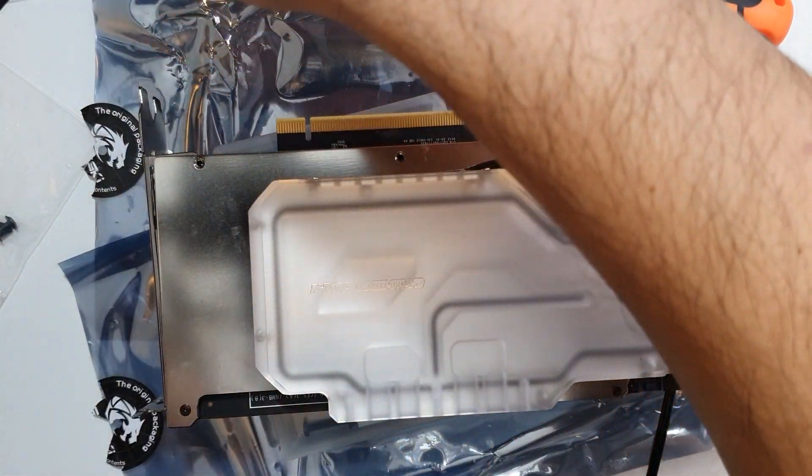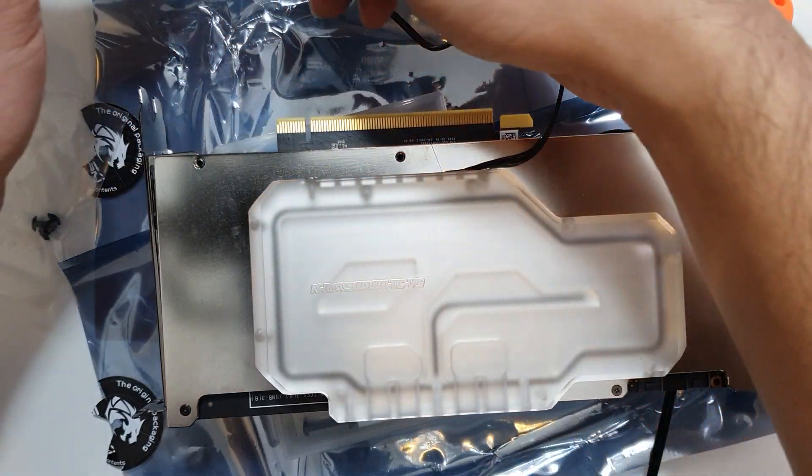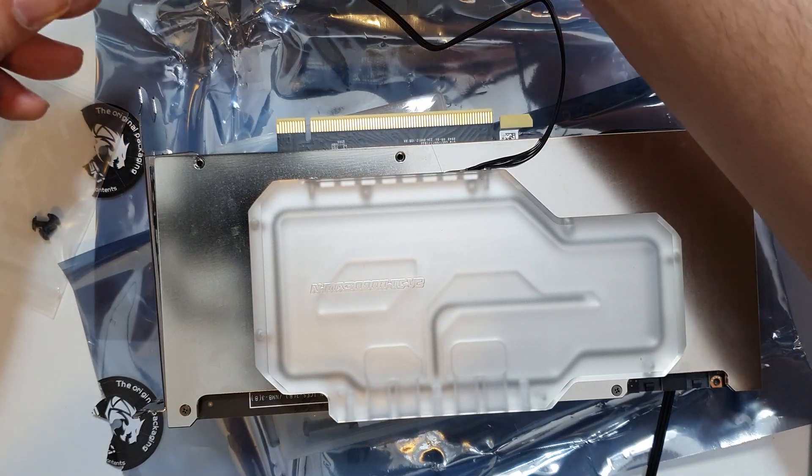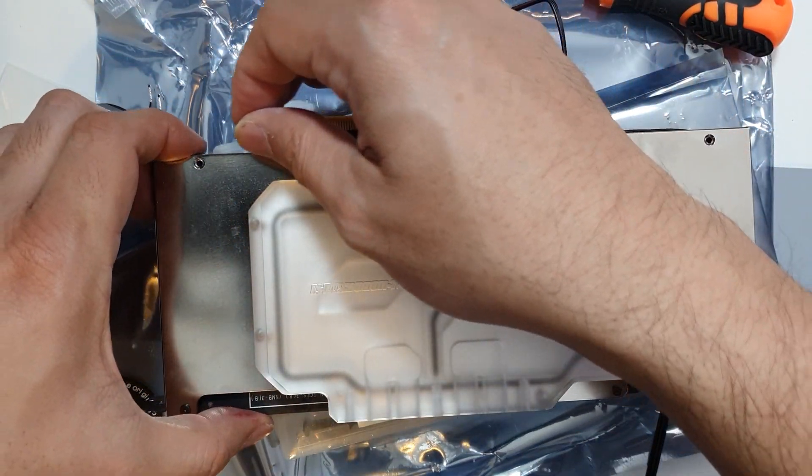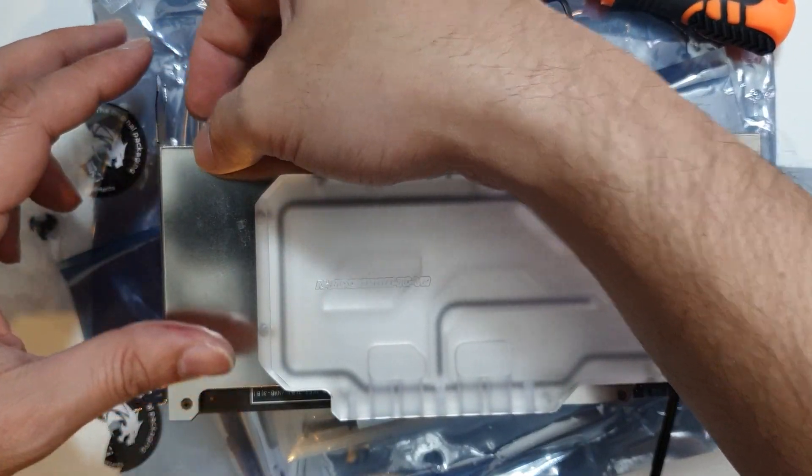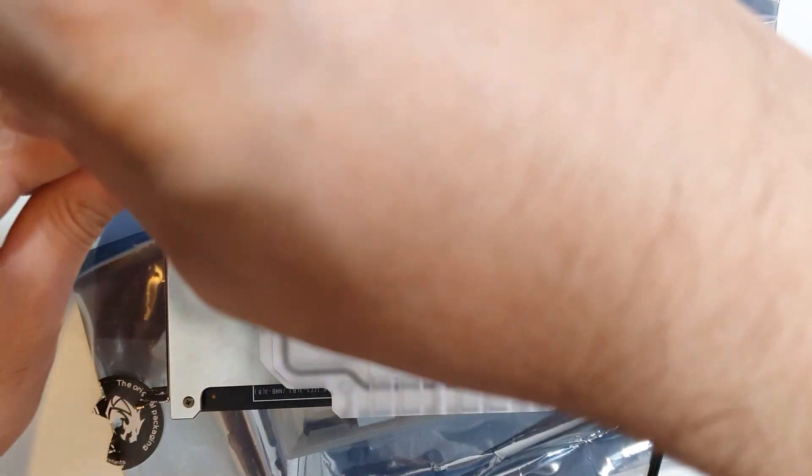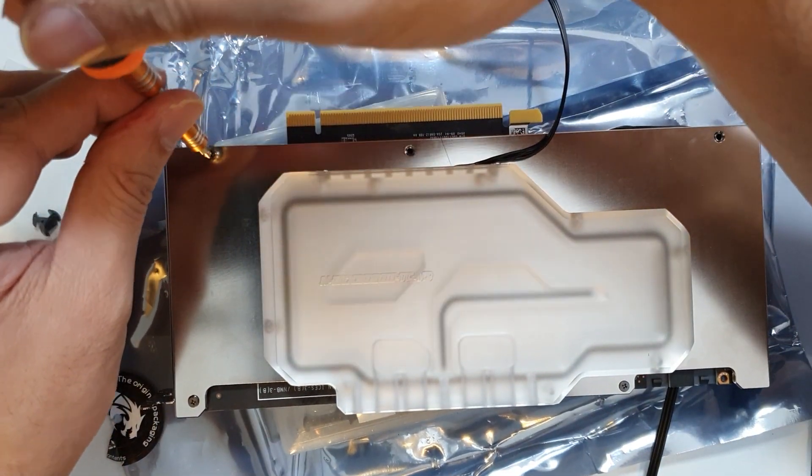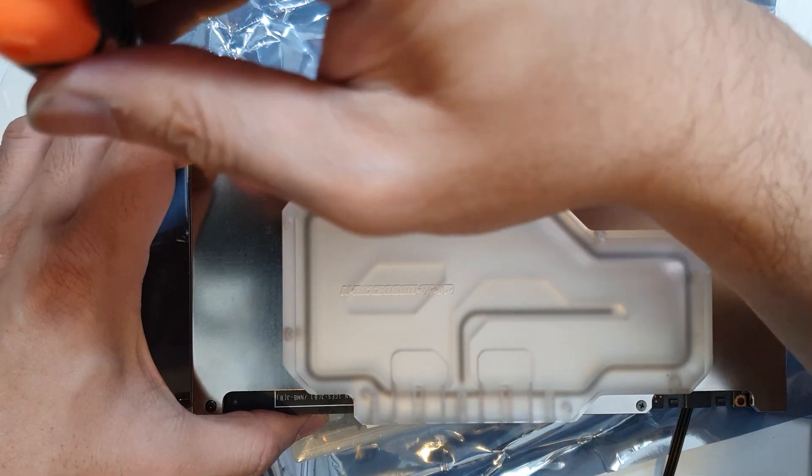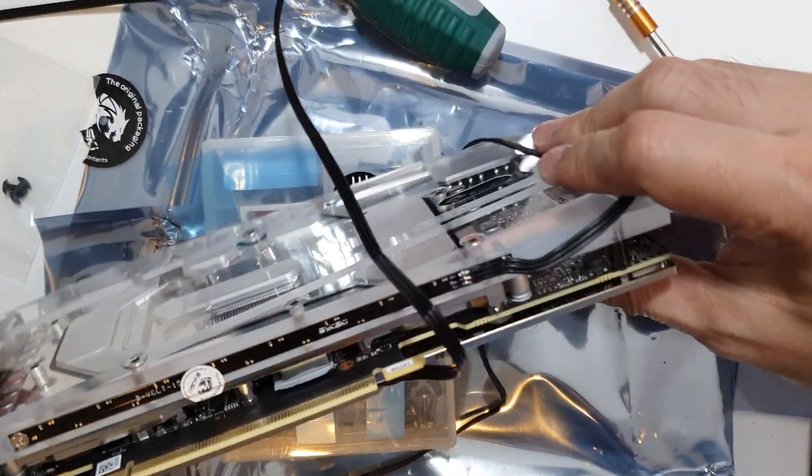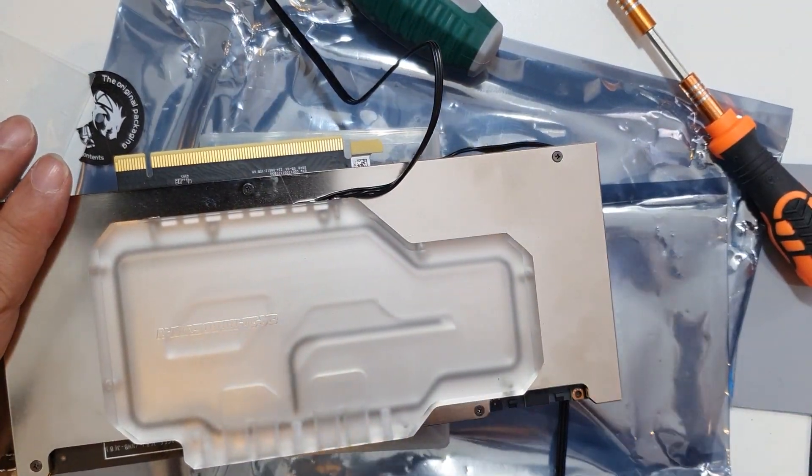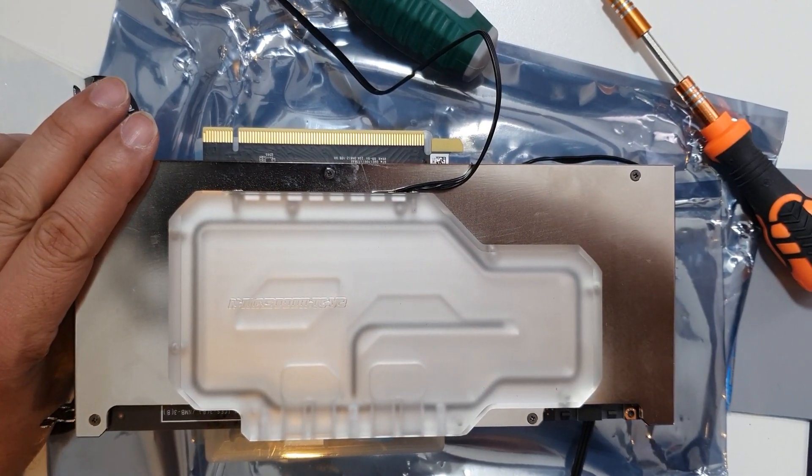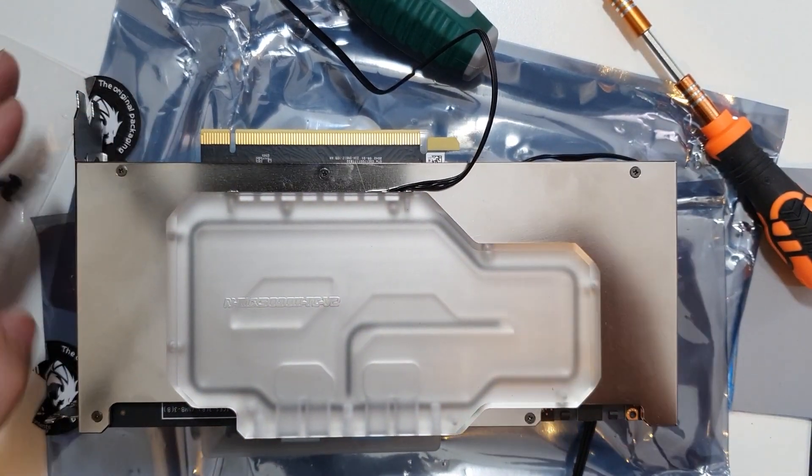Nice. One more. Alright, there we go. Okay, everything is mounted.